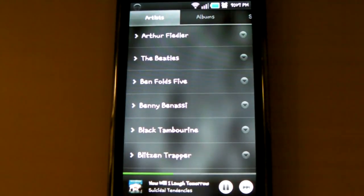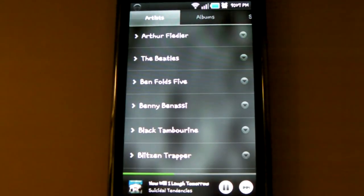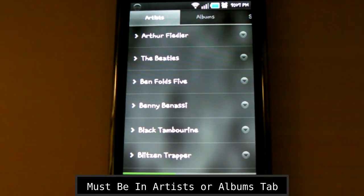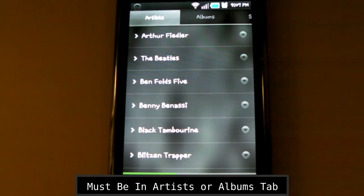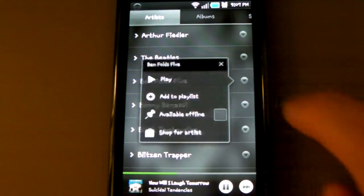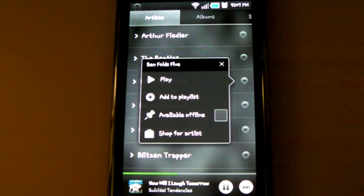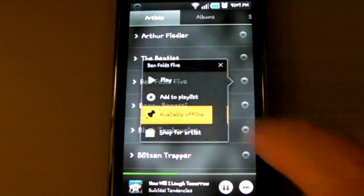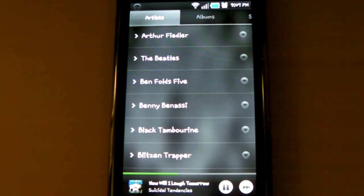Automatically, the most recent songs you listen to using Music Beta are temporarily pinned. To pin music yourself, you need to be in either the Artist tab or the Albums tab. From there, just hit the down arrow next to an artist or an album. On the dialog that pops up, check the box that says Available Offline.